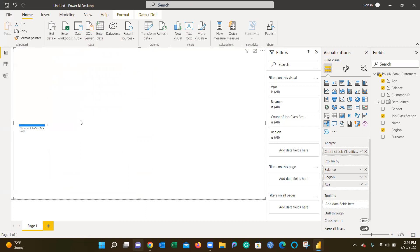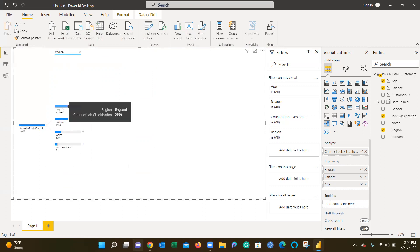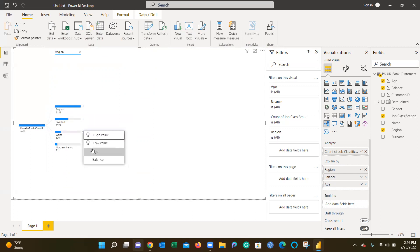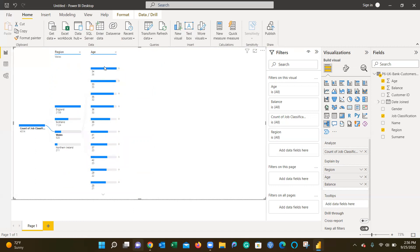That would be your first exercise—you'll do two of these and compare and contrast. Next, for job classification, I now want to look at region. Again England, but now I want to compare England to Wales. For Wales, I want to look at age. Again, it's 34—still the highest.